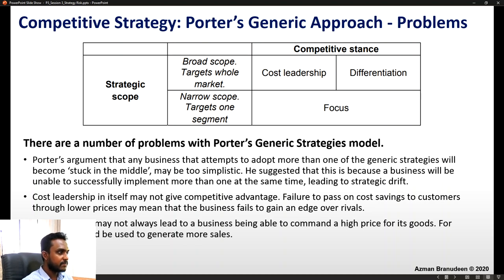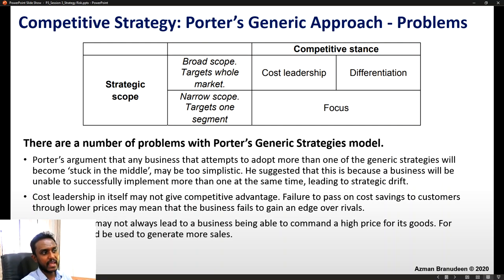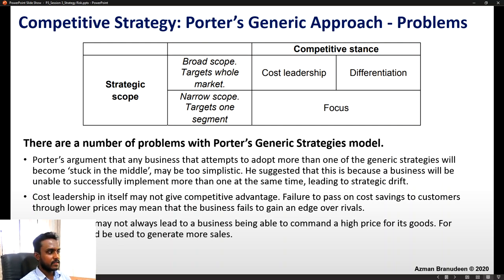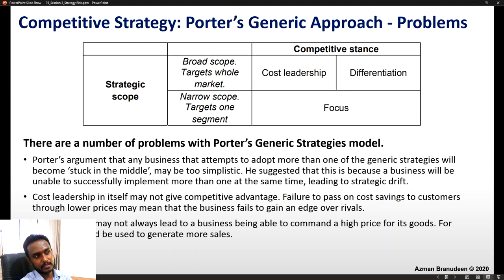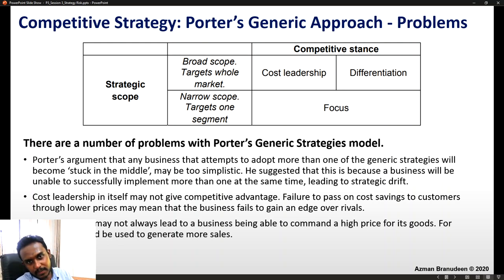Cost leadership in itself may not give competitive advantage — failure to pass on cost savings to customers through lower prices could mean the business fails to gain an edge over rivals. On the differentiation aspect, it may not always lead to commanding a high price; for example, it could be used to generate more sales. Samsung in the mobile phone market is a good example — they differentiate with both premium products and products at the lowest price tag, catering to the wider market and all kinds of customers.